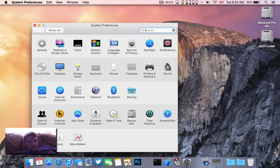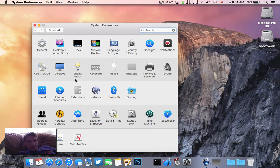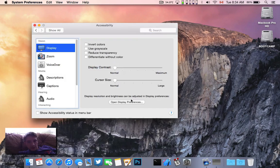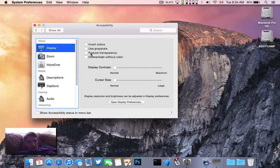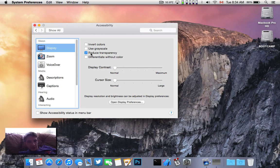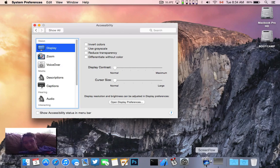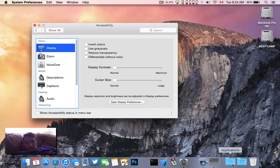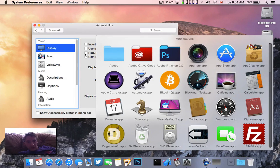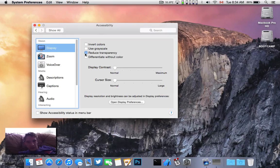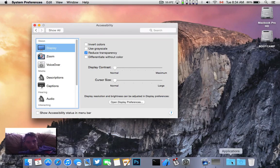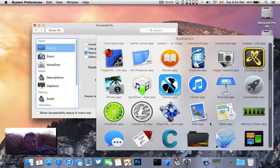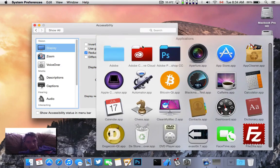Not much has really changed here. This was the only new background. I noticed the reduce translucency option in the accessibility settings. As an example here, you can see it's now a solid background.